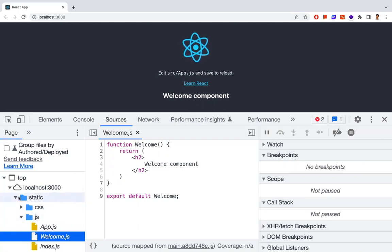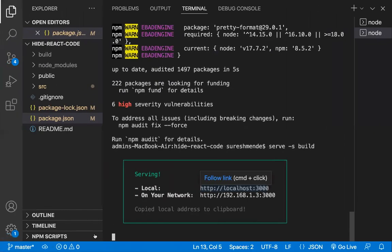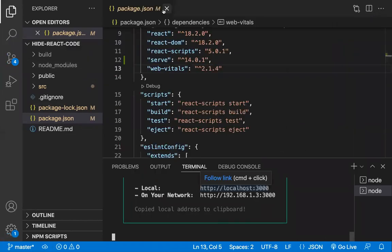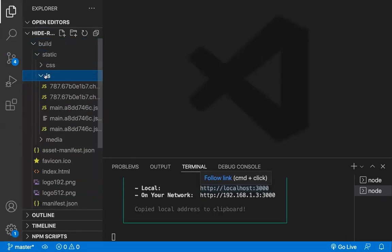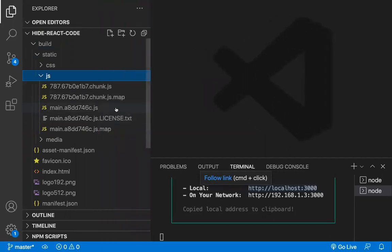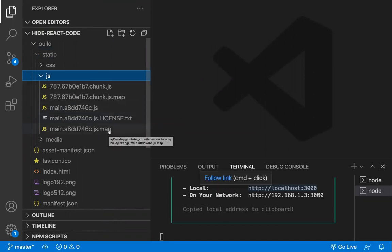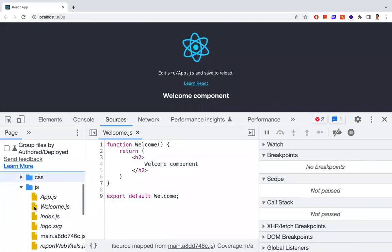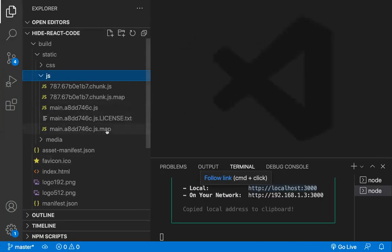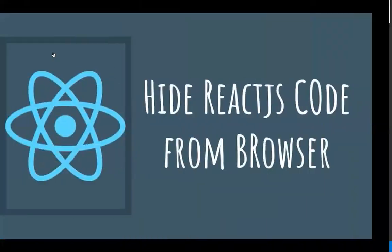Let me explain why this code is still shown. When you build your code, in the build folder under static > JS, you get map files. These map files are responsible for showing our code in the browser. Babel and webpack are responsible for generating these map files. Because of these map files, our code is being exposed in the production environment. If you remove these map files and redeploy, you can't see the code.